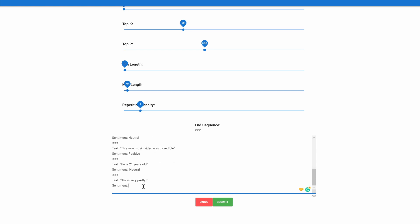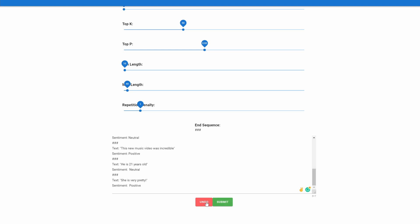Let's go ahead and add another one. Let's do 'she is very pretty' and let's see what the sentiment is. It should say positive, right? And it does. So as we can see, with less than 10 examples, we can make a sentiment classifier using few-shot learning with GPT-J.